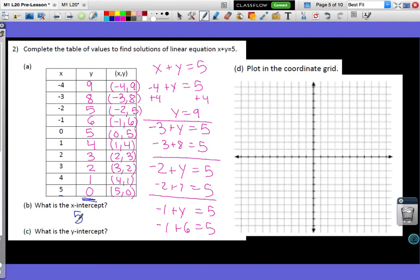For my y-intercept, I know that every single point along the y-axis has an x-value of 0. So to find the y-intercept, I say: where is x equal to 0? Here is where x is 0, and the value is 5. So my y-intercept is also 5.